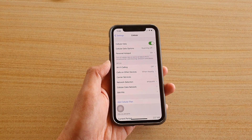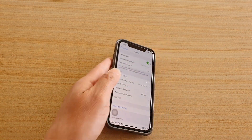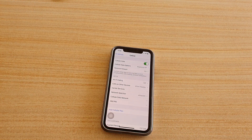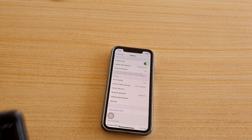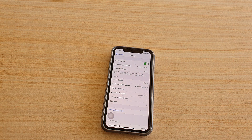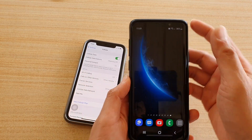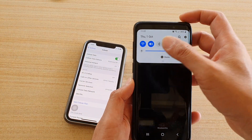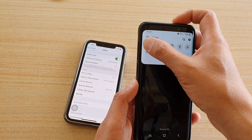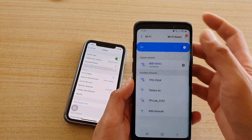Now if I go to my other device — I'm going to swipe down on my Android phone and go to Wi-Fi.